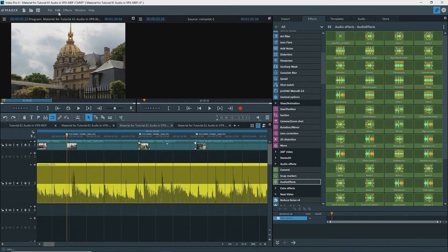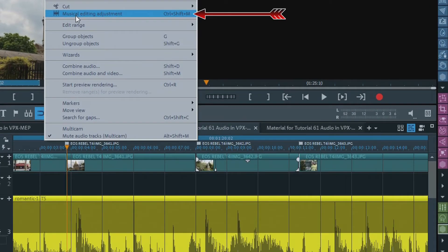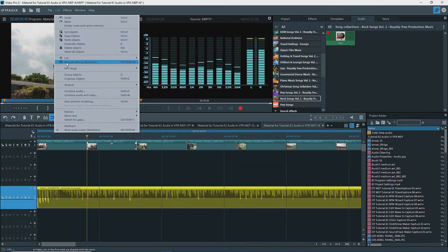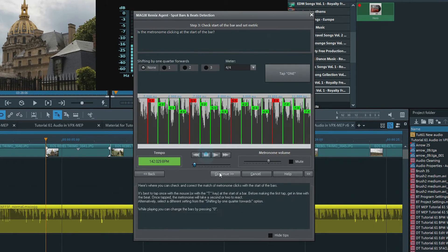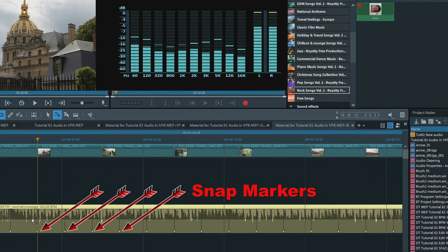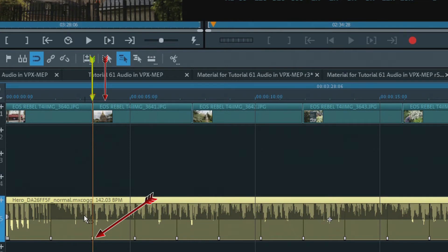If you have a song in the project that has BPM information, like this one on Track 5, use the Musical Editing Adjustment under Edit to cut video clips and photos to the beat. In this example, the cut points are moved to the beats, even though you don't see the beat markers on the audio object. If there is no BPM information, the Remix agent will open to assist in determining the location of the beats, and then place snap markers on the beats. The cut points of the video clips and photos will be adjusted, for the most part, to correspond to the snap markers — that is, the beats.